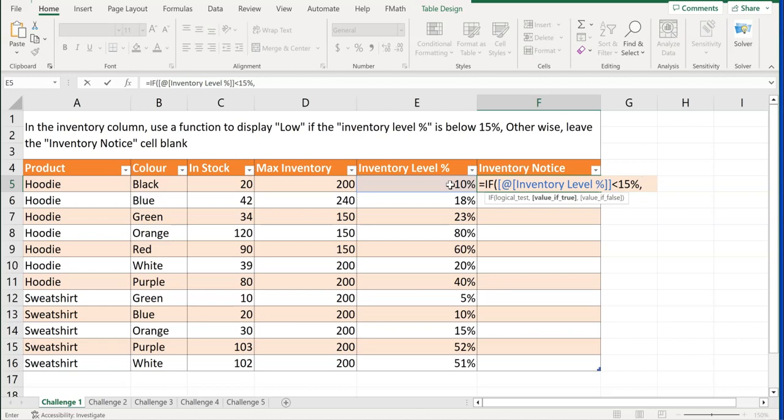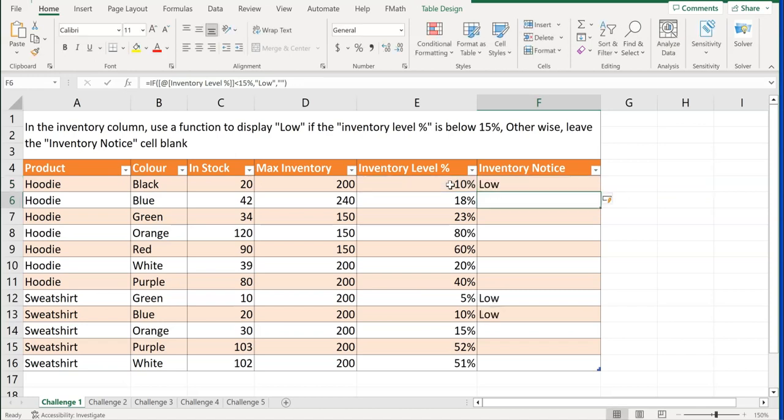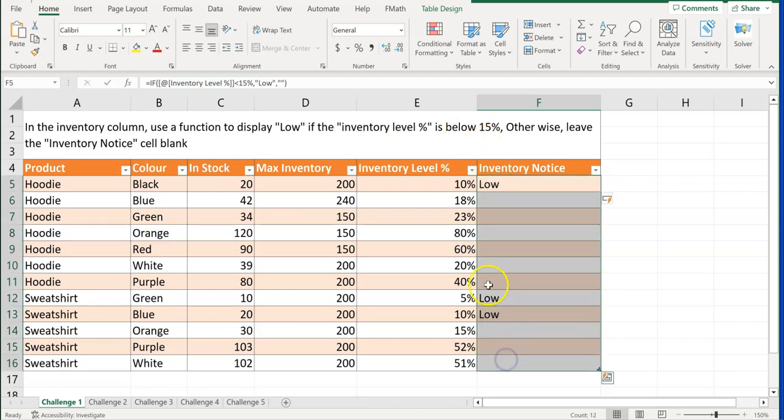Comma. If the value is true, I want it to say low, close quote. Comma. And if you remember, it says leave it blank and to leave it blank is just double quotes and then do that. And we see that there are three low inventories here on that.